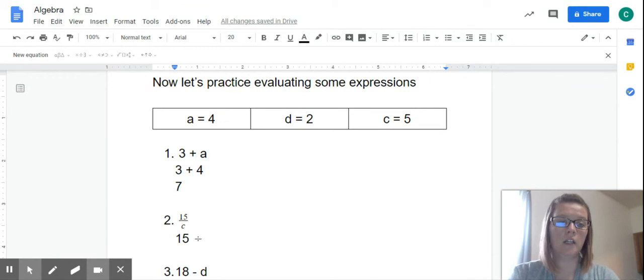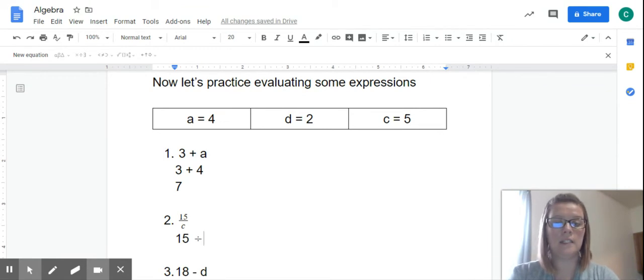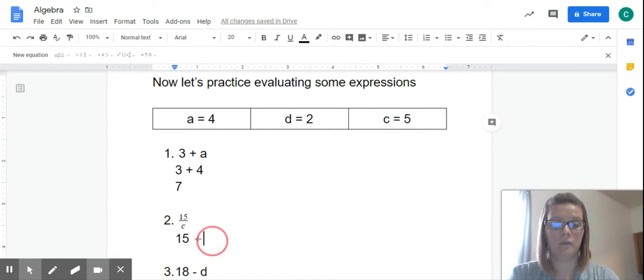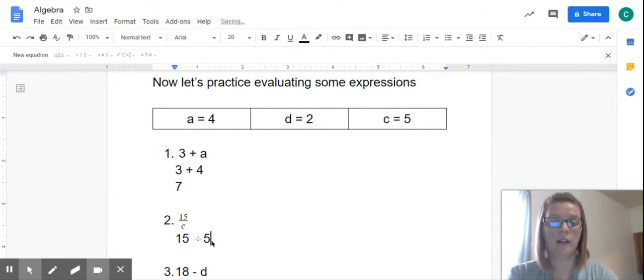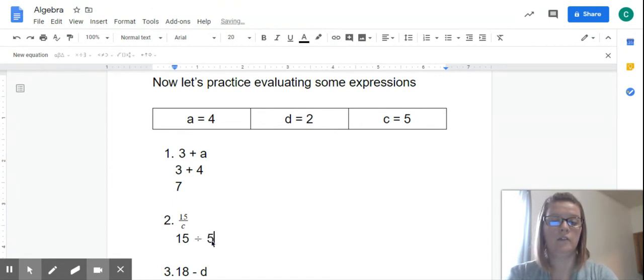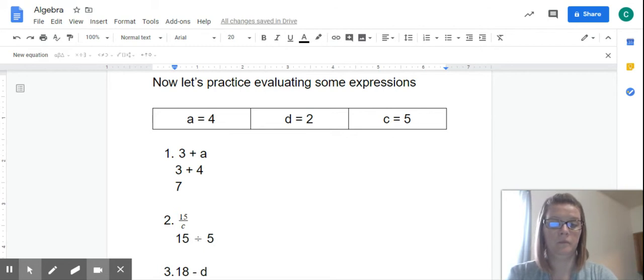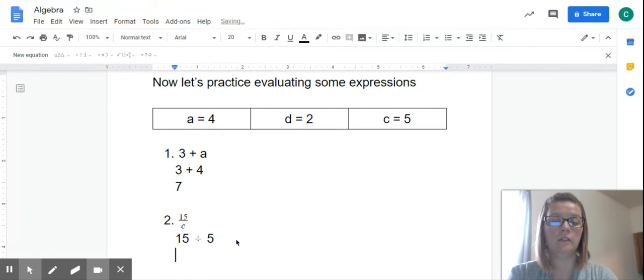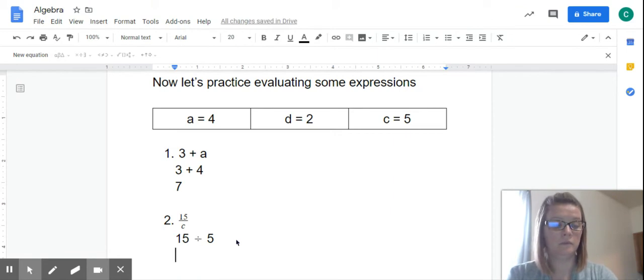So we're going to go back and look at our chart right here and figure out what C is. C is 5. So it's 15 divided by 5. And if you need to do the math on a sheet of paper, that's completely fine. What's 15 divided by 5? 3.